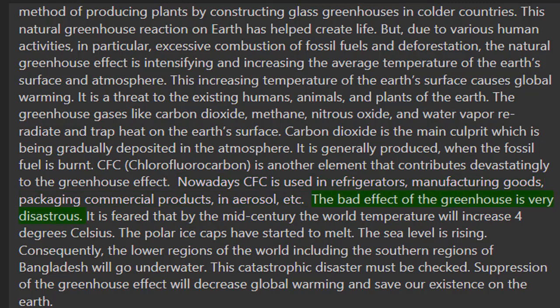The bad effects of the greenhouse effect are very disastrous. It is feared that by mid-century the world temperature will increase by 4 degrees Celsius. The polar ice caps have started to melt and the sea level is rising. Consequently, the lower regions of the world including the southern regions of Bangladesh will go underwater.